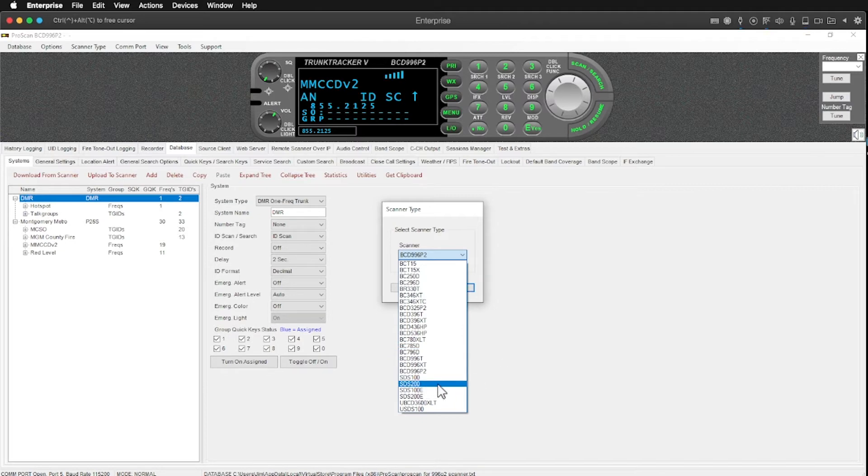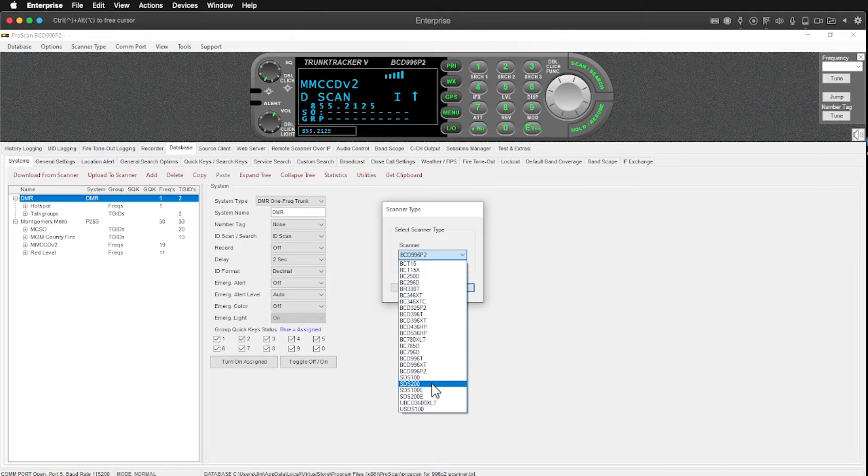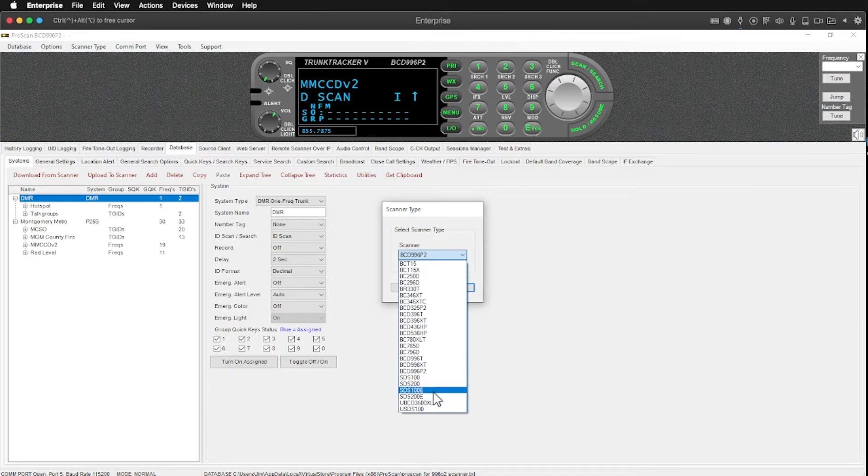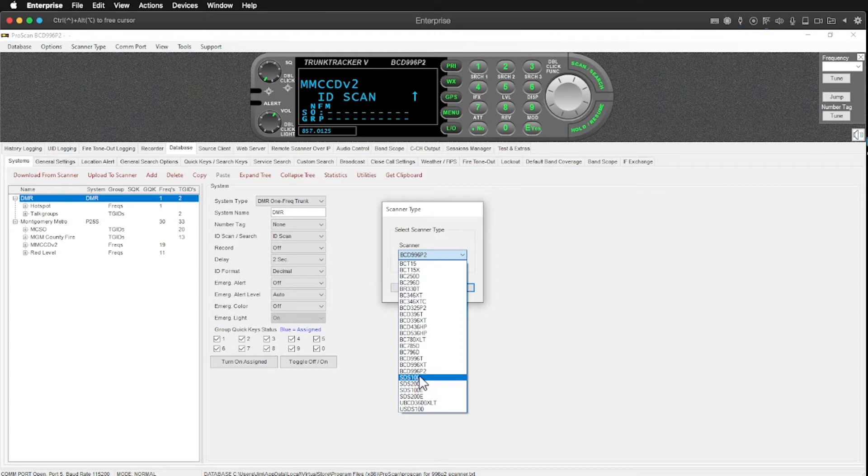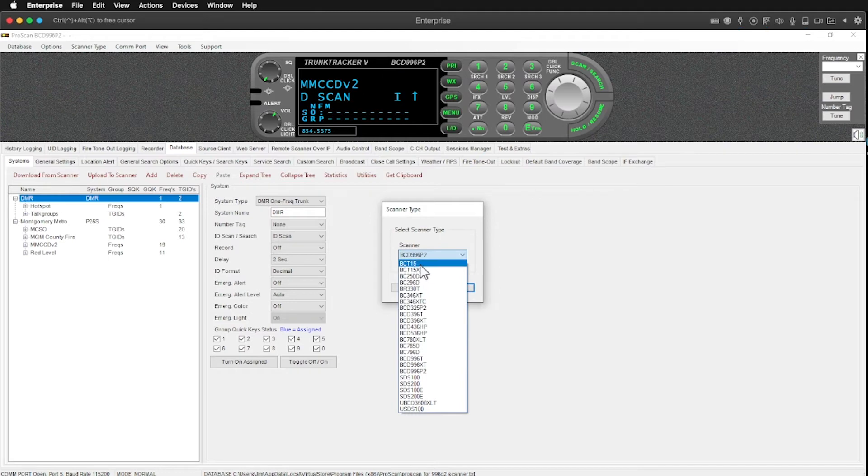Of course the SDS scanners which are the newest ones from Uniden. The SDS-100, the SDS-200. I think the 100E and 200E might be the home patrol models. I'm not really familiar with them. I have an SDS-100. That is not what's hooked up at the moment.